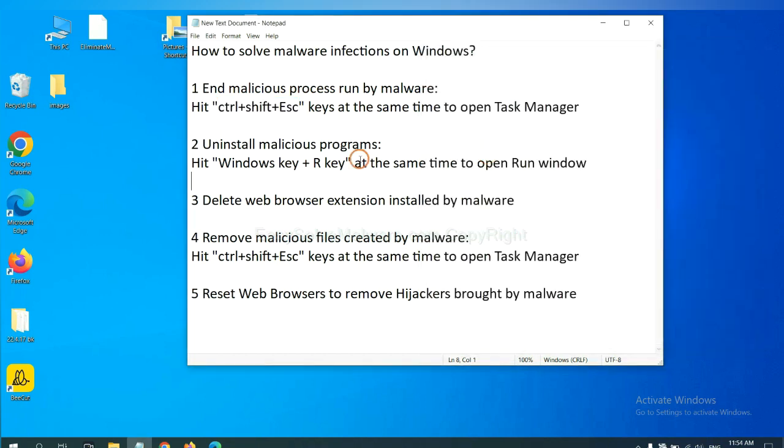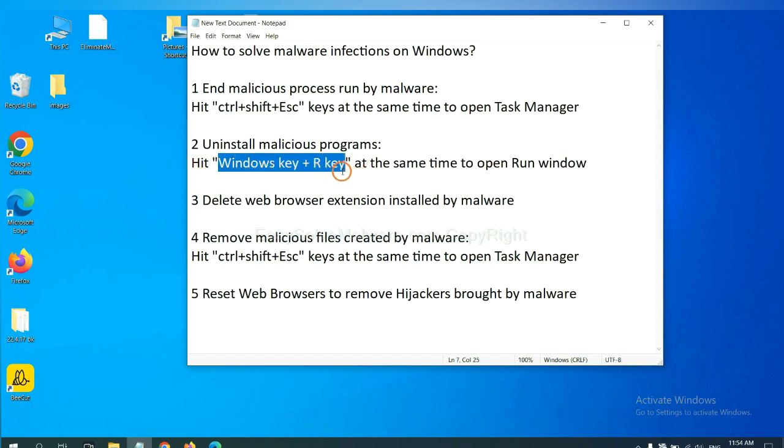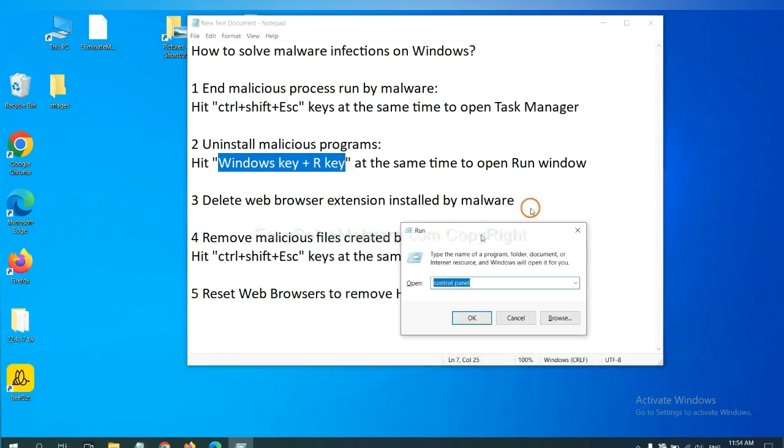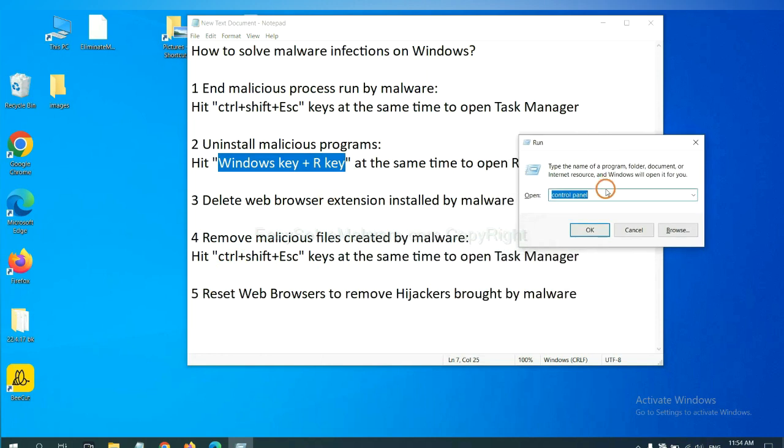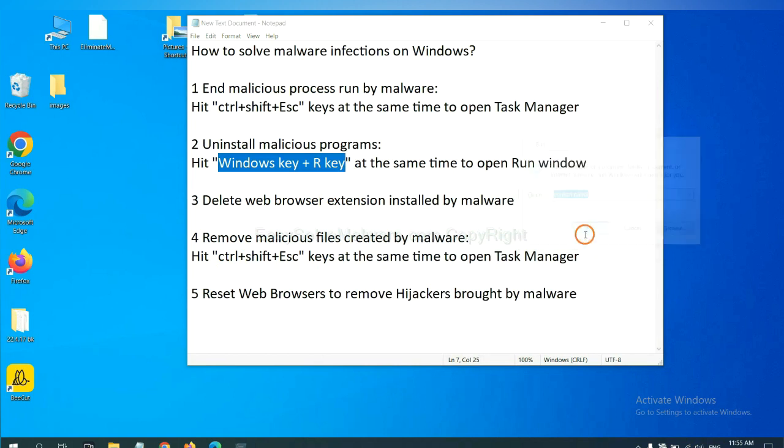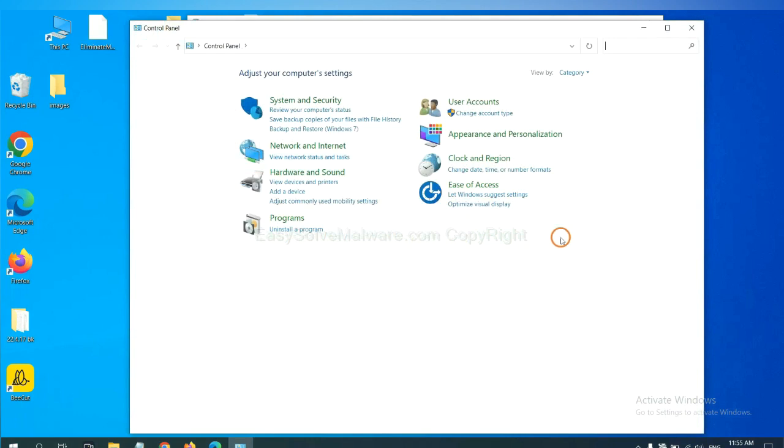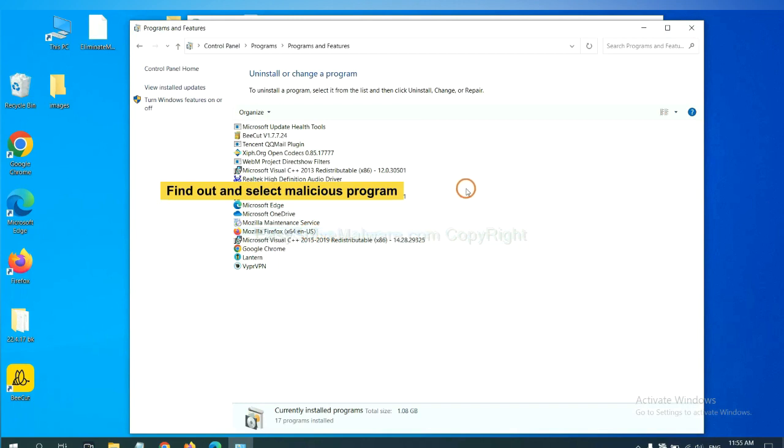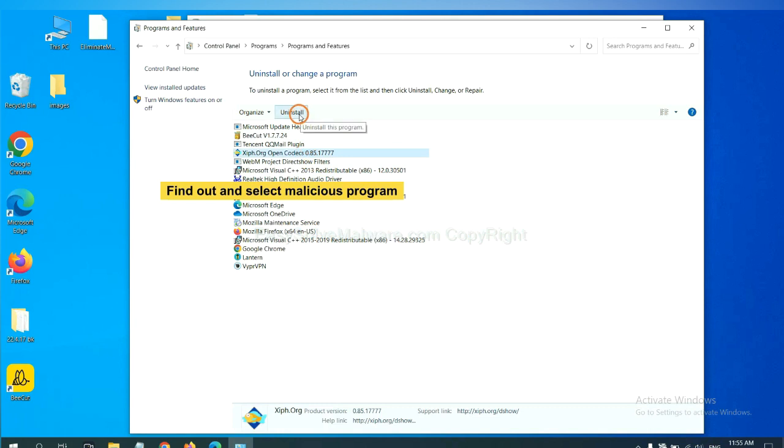Next, we need to uninstall malicious programs. Please hit Windows key and R key at the same time. Now you can see a run window coming out. You need to input control panel and click OK. And then click uninstall a program. Now find out a dangerous program or suspicious programs and select it and click uninstall.